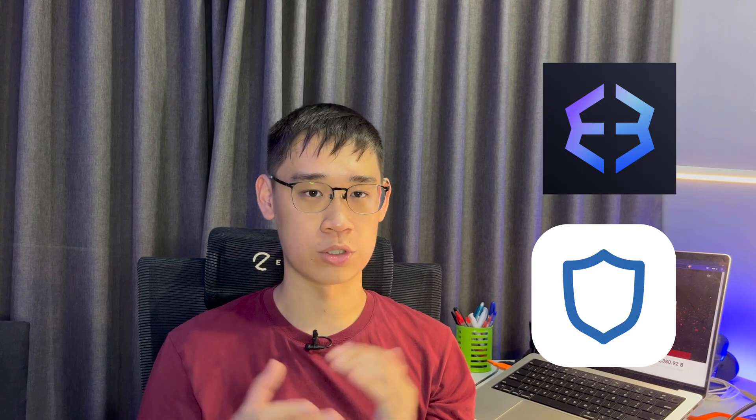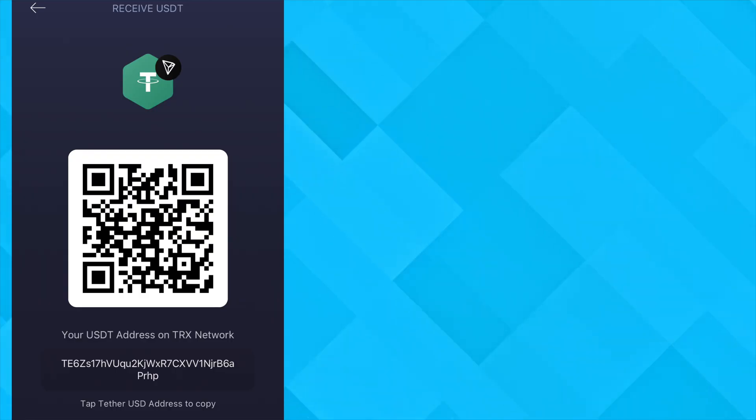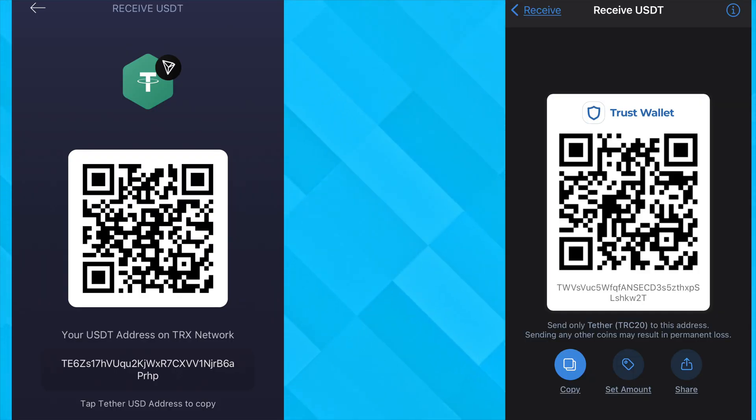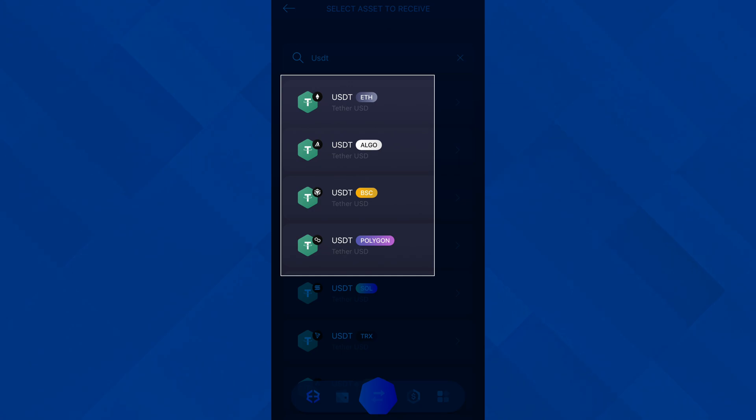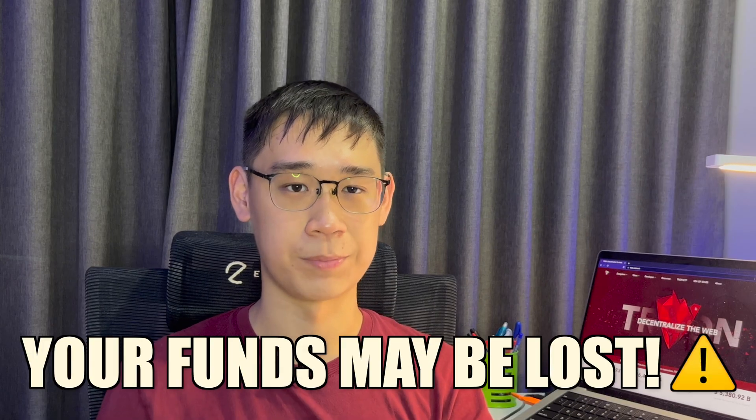Since you can't use MetaMask, here are some other wallets that support the TRC20 network. The more popular ones include Exodus or Trust Wallet. When you are sending your assets to these wallets, don't forget to select the TRC20 deposit address that starts with the prefix T. A token like USDT can exist on multiple networks within these wallets, so it is important that you choose the correct address, otherwise your funds may be lost.